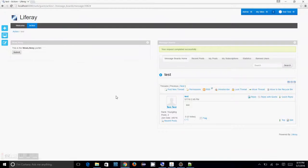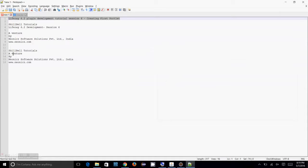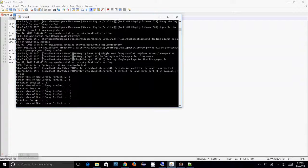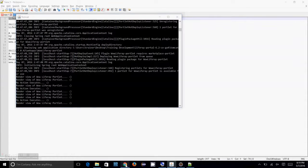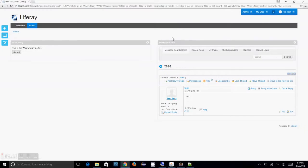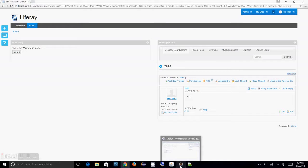And also, now click on this submit. You see, the action phase of your portlet is executed. But, the next portlet, the message board portlet, render phase only executed. So, that is what happened when you do an action phase and render phase.